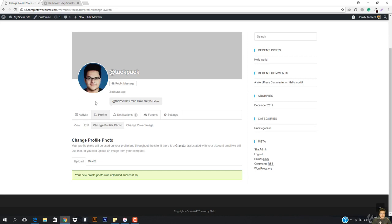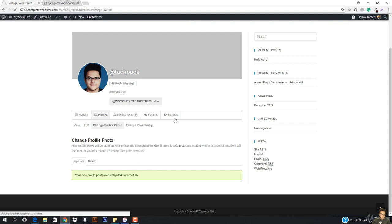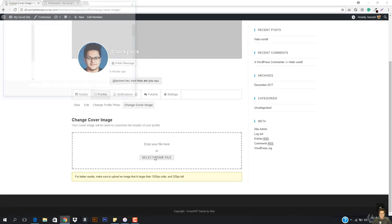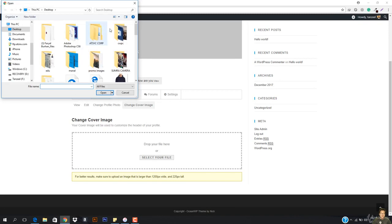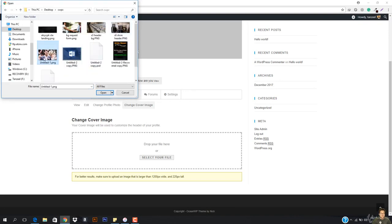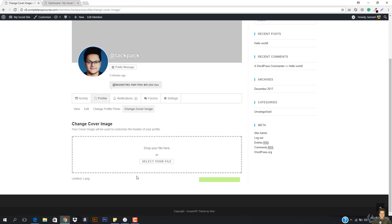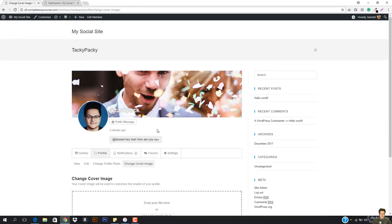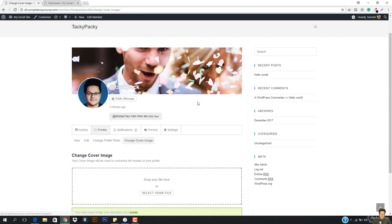I'm going to hit crop image. So you can see this image is right here. I have this cover right here, I can also change the cover image, and you can see this is exactly like Facebook — Facebook style, or you can say basically it's a Twitter style. So I can also add a cover photo as well. Your new cover image was successfully uploaded.